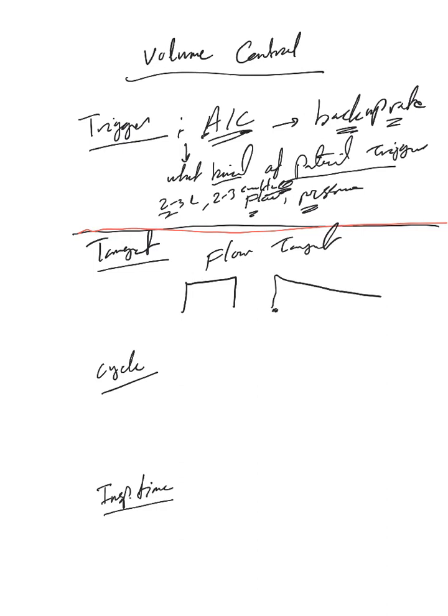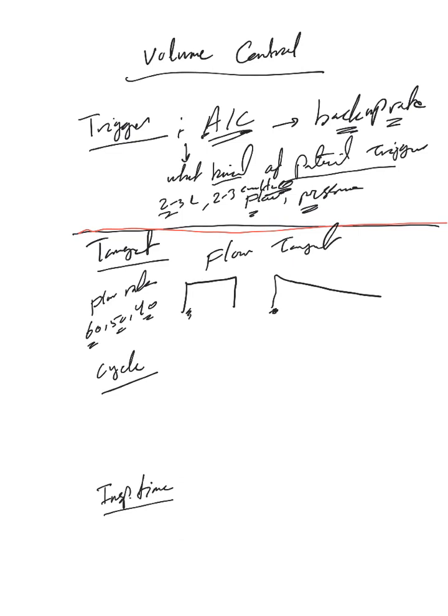Either you pick a square flow target or a decelerating ramp flow target, which is the most commonly used. When you pick this, you have to pick the flow rate: 60 or 50 or 40. In the next video we'll talk why this is important, but that's what you need to decide whether to pick this or this. This is the most commonly used.